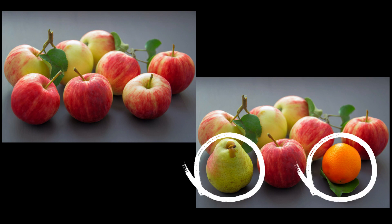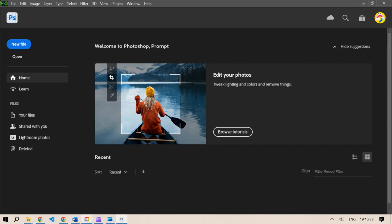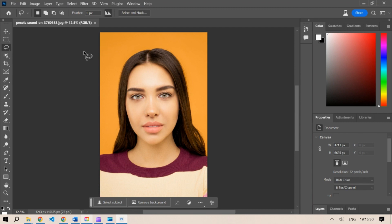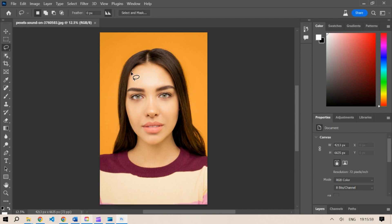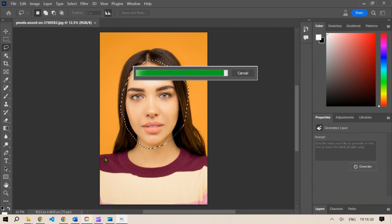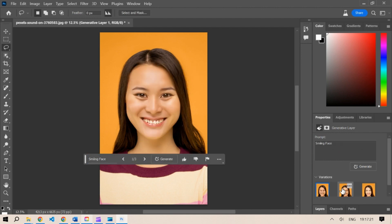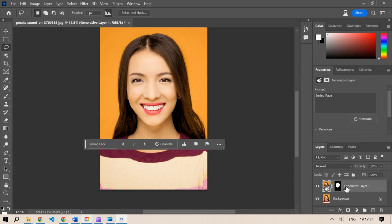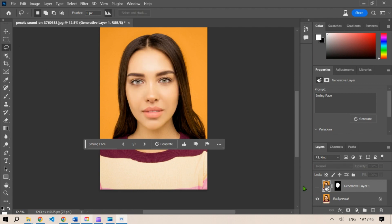Let's look at another example: changing expressions. Try to change the expression for this model. Select the entire face using the lasso tool, type 'smiling face', and click Generate. I don't like these results because it has changed the entire face structure — it's a completely different person. Let's delete this layer.